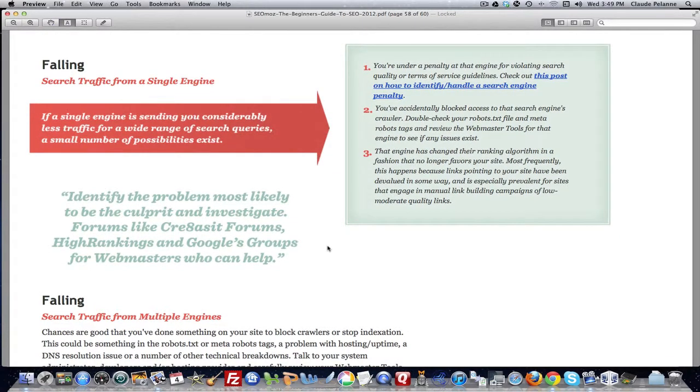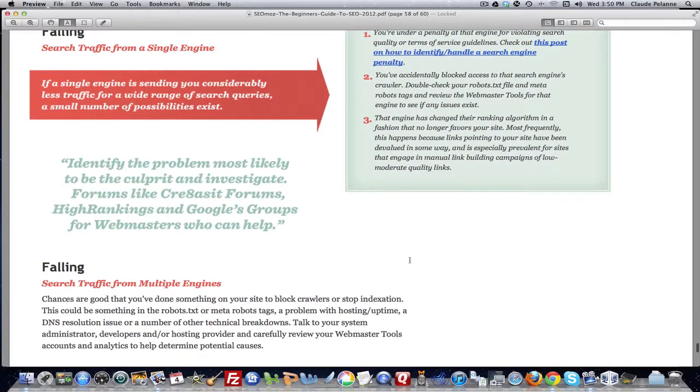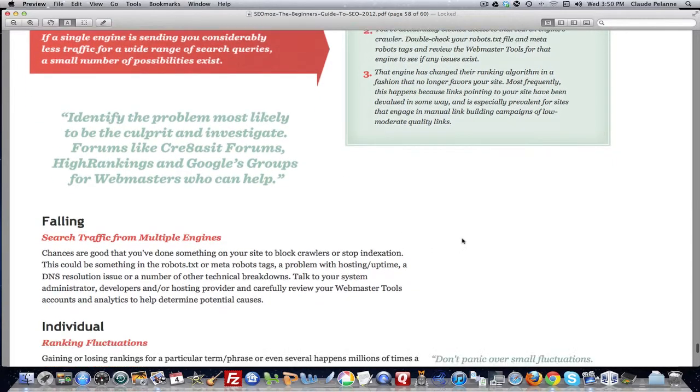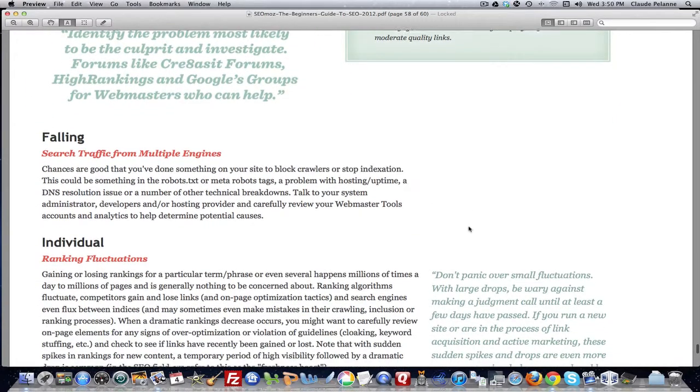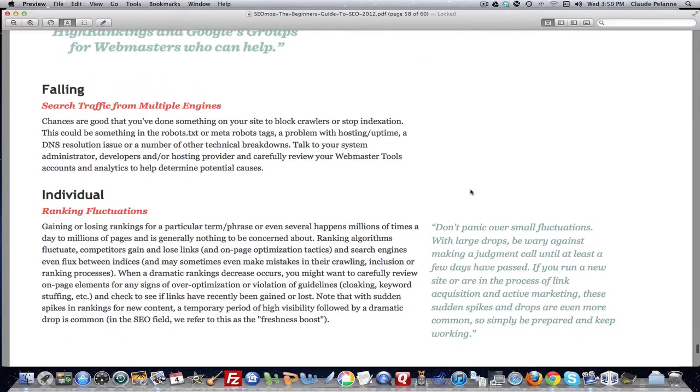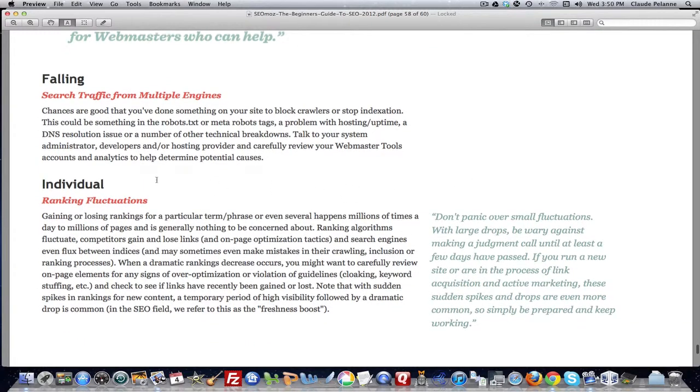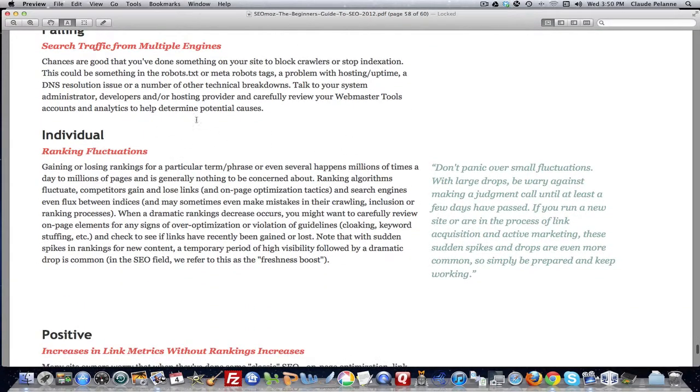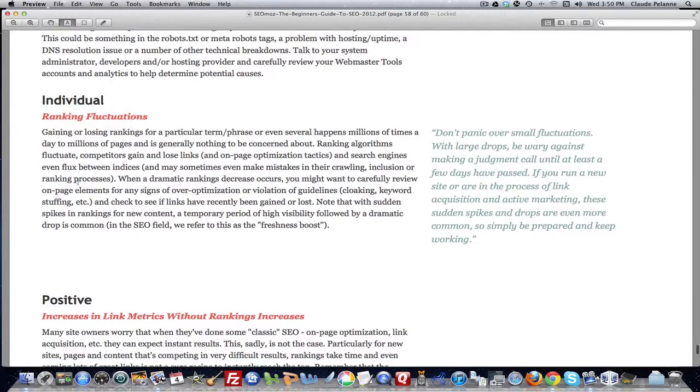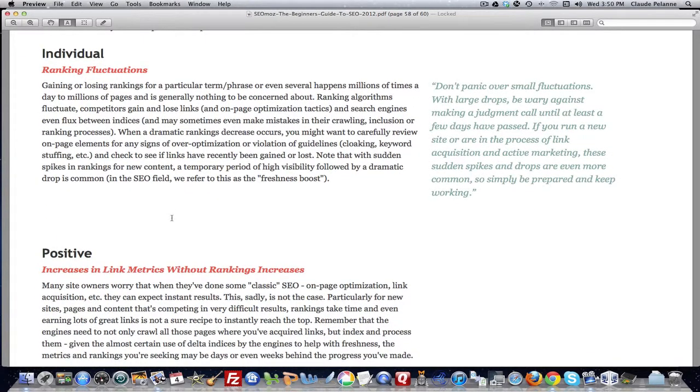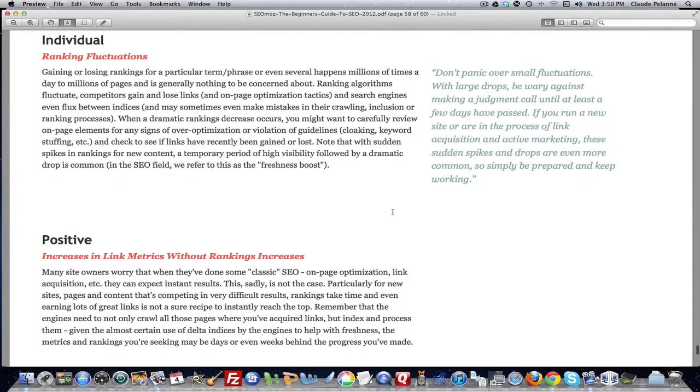Now, if they fall across all three search engines, you might have a robots.txt problem. That is, you have blocked the search engines from indexing at all. If it's just falling from one search engine in relation to the others, then you may have a penalty situation. Search traffic from multiple search engines, that's exactly what I meant. Individual fluctuations, it brings that back to what I just said. You're going to see all sorts of fluctuations and gains and losses over time. That's why you want to keep track of your data.